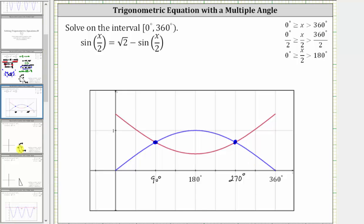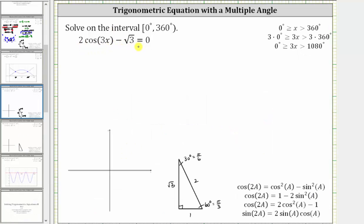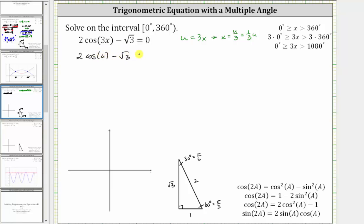Now let's solve the equation two cosine three x minus square root three equals zero on the interval from zero to 360 degrees. This interval is for x, and our angle is three x. If x is on the interval from zero to 360 degrees, then three x is on the interval from zero to 1080 degrees. We'll perform a substitution and let u equal three x. If u equals three x, then x equals u divided by three. Performing the substitution, we have two cosine u minus square root three equals zero, which gives us cosine u equals square root three divided by two.